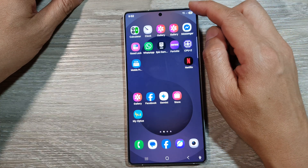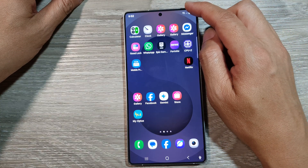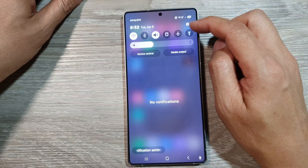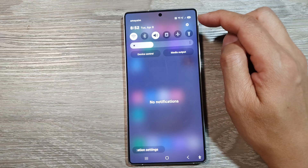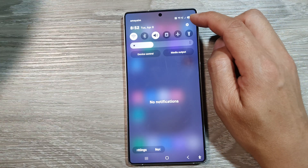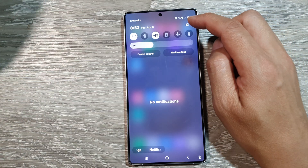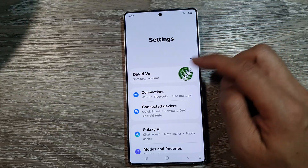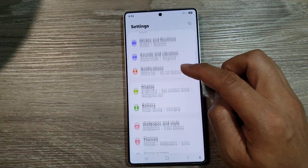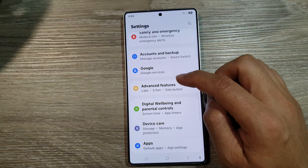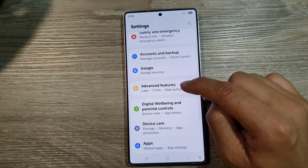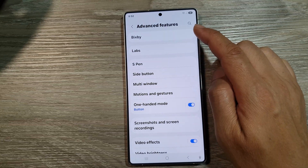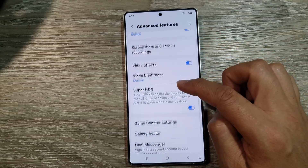From the home screen, swipe down at the top to open up quick settings. In here, tap on the settings icon. Next, scroll down and tap on advanced features.